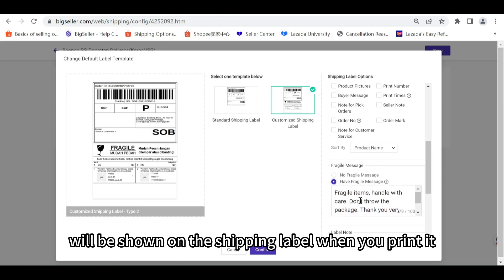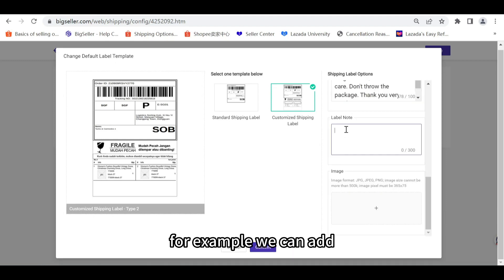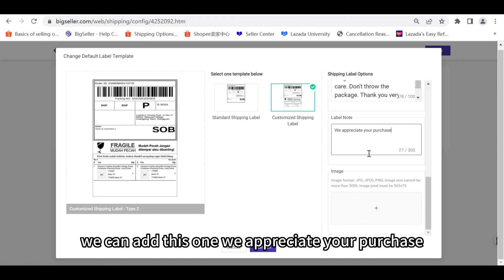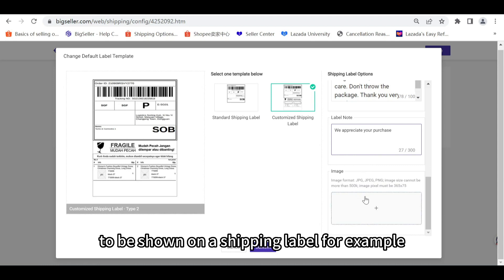Then here we can add a label note. For example, we can add this one: 'We appreciate your purchase.' And then we can also add an image to be shown on the shipping label. For example, we can add this one to encourage the customer to write a review for the product.